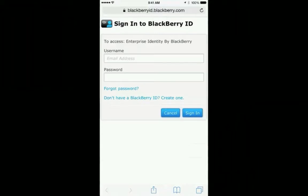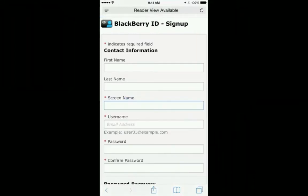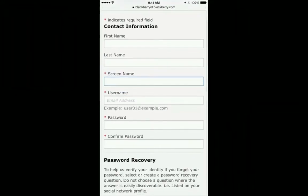Click on don't have a BlackBerry ID, create one. Make sure to fill out all the information on the screen.